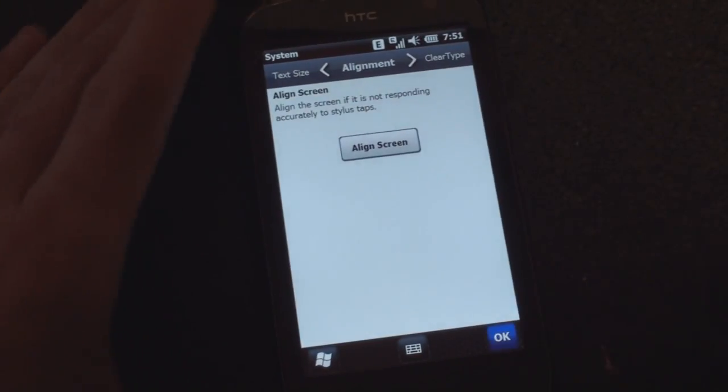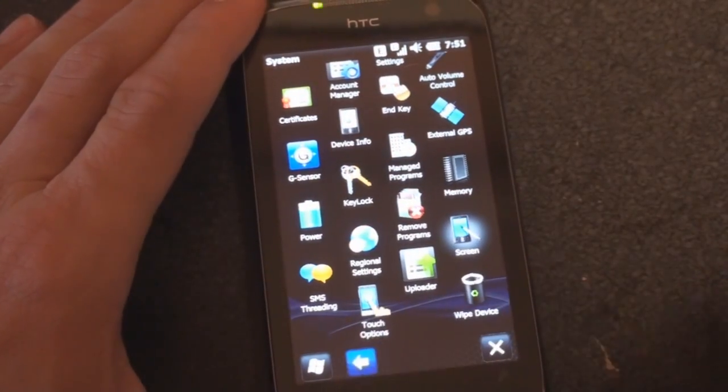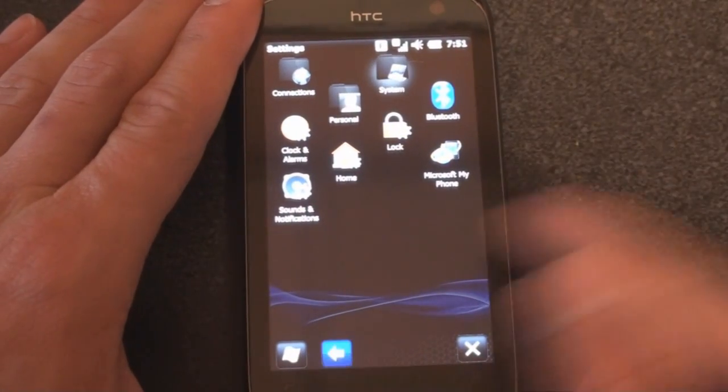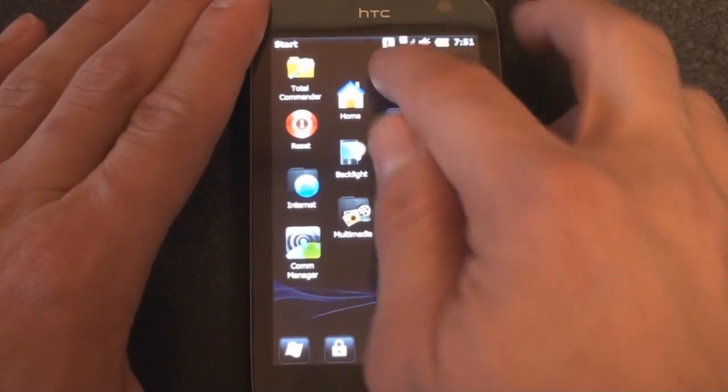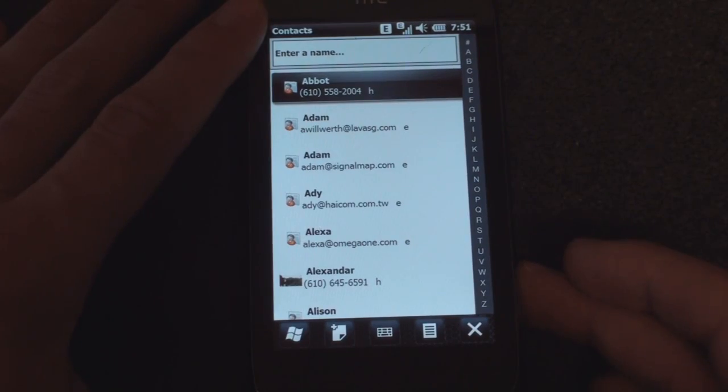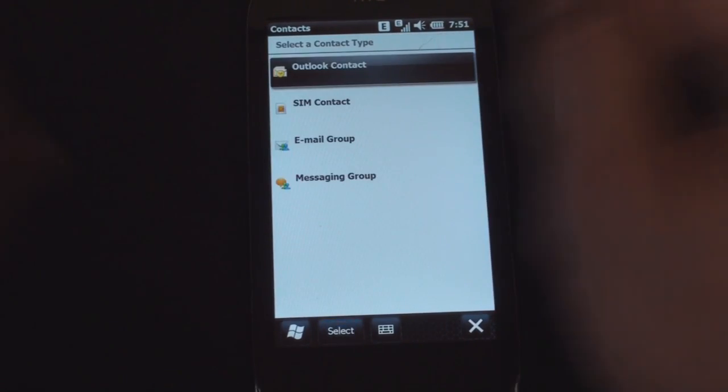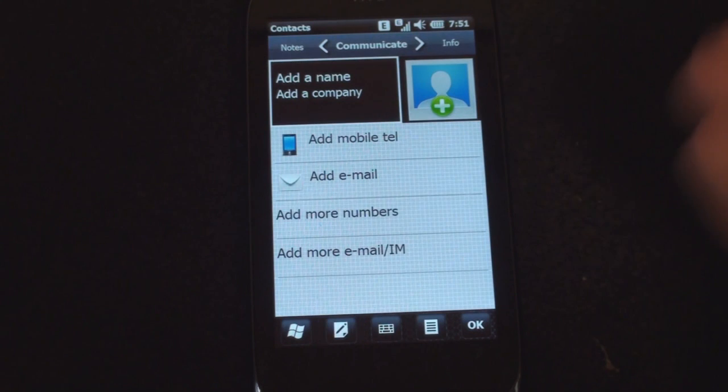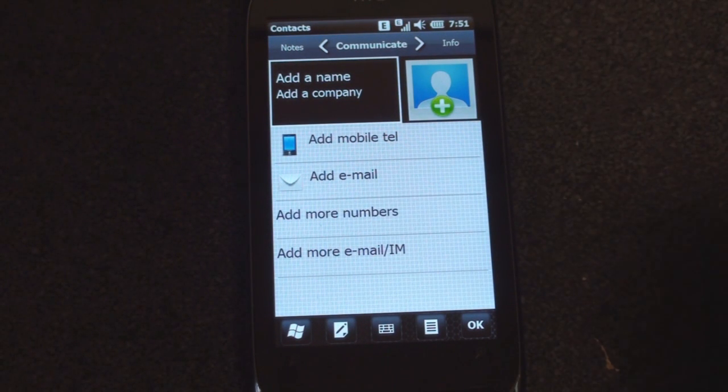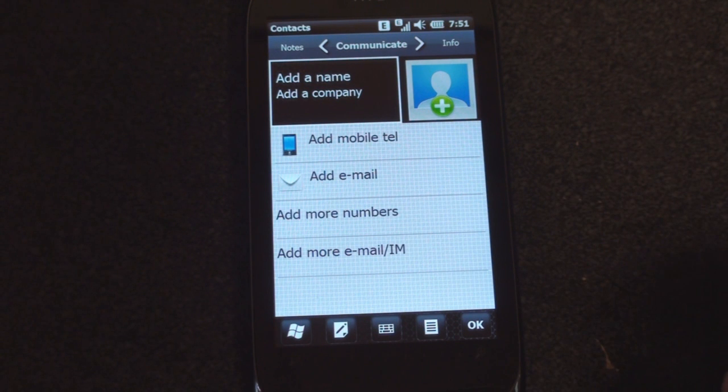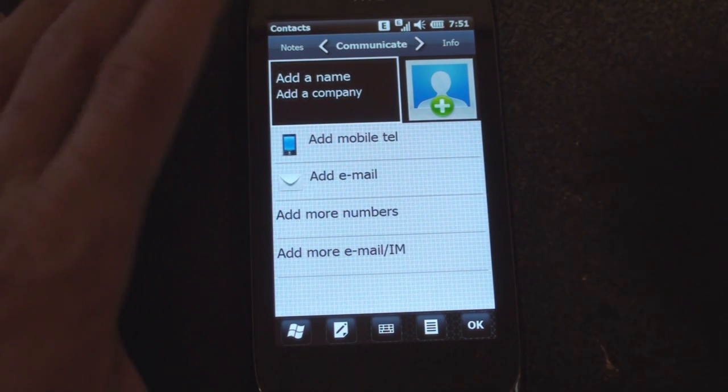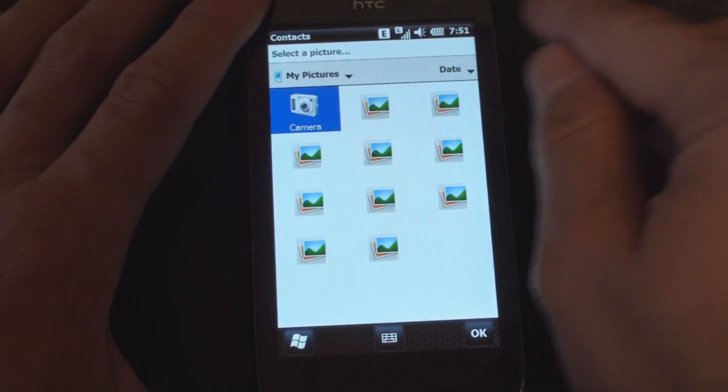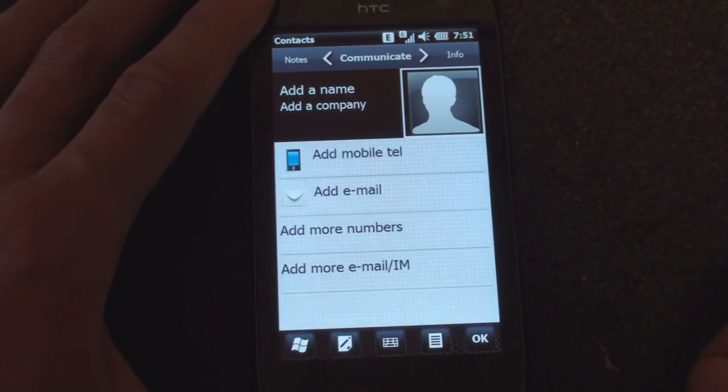So let's go into the contacts application. We saw a few builds ago that the contacts application had been revamped. And now we have further revisions to that application. So when we make a new contact, we get this new kind of larger, more finger friendly view of the contacts. Before in Windows Mobile 6.5, if you're adding a new contact, you have to go through a very long and ugly list of things to add. But this makes it a lot easier to add a contact.